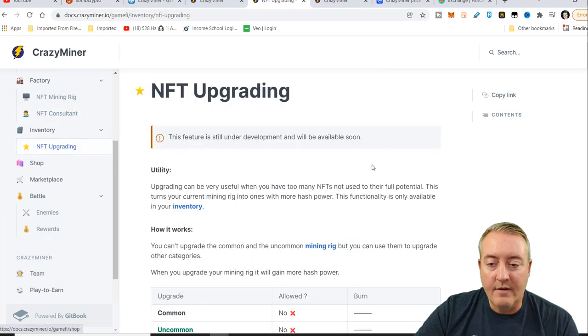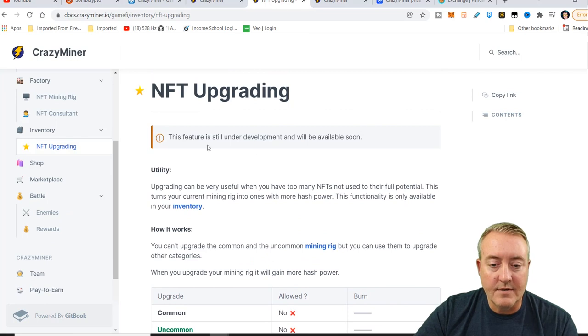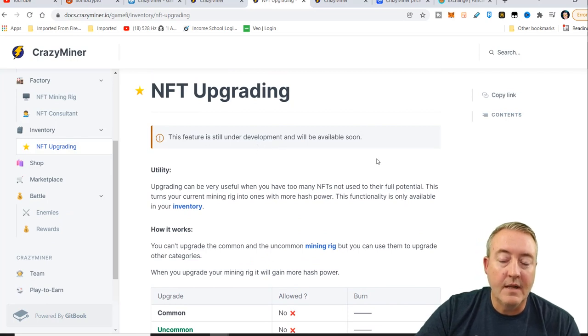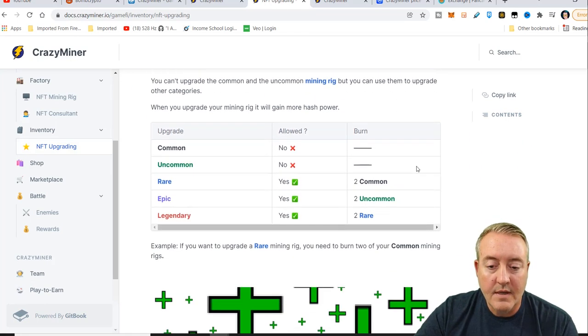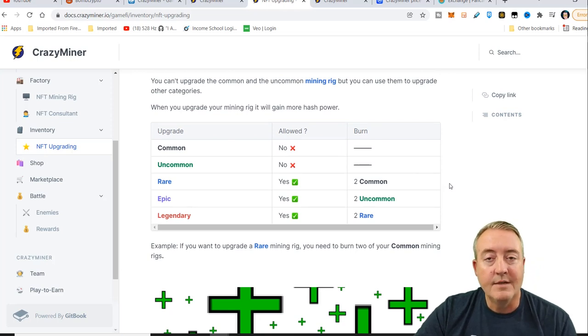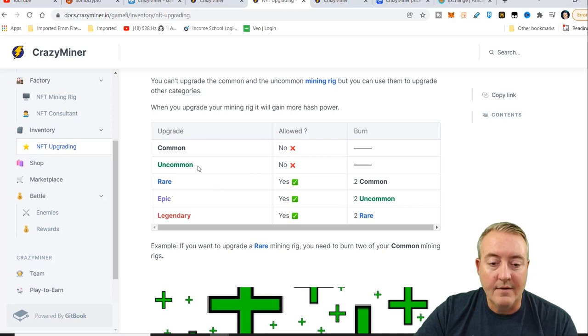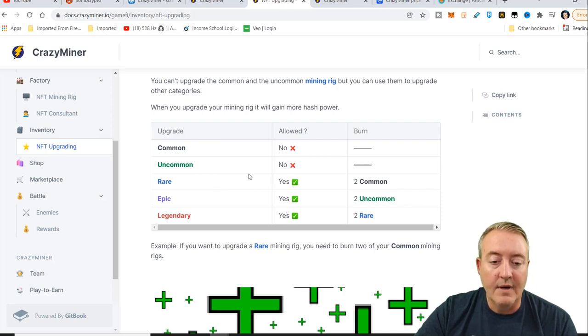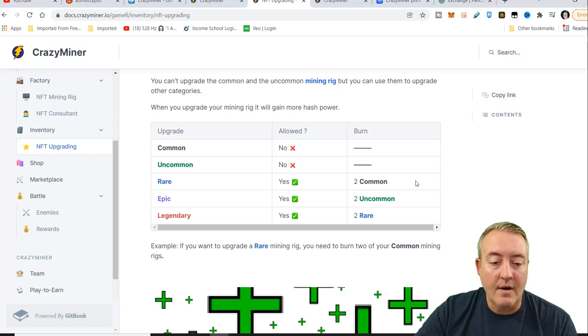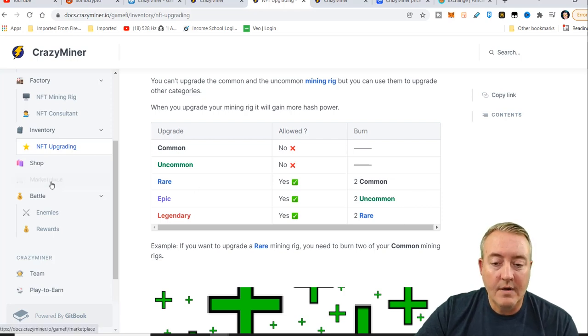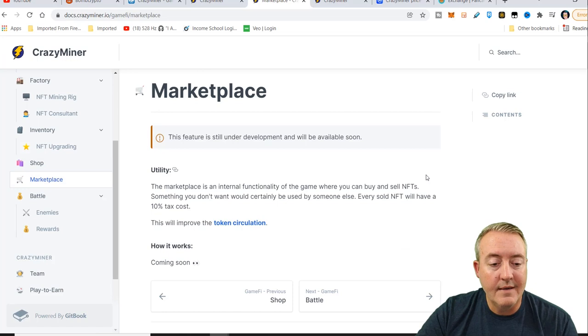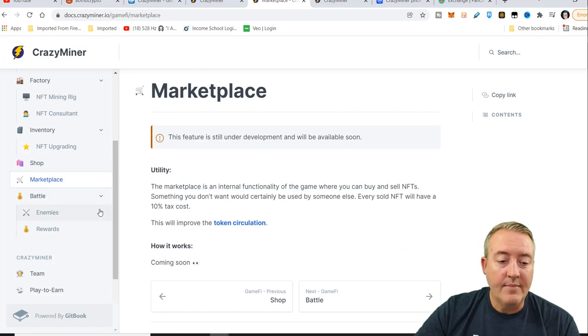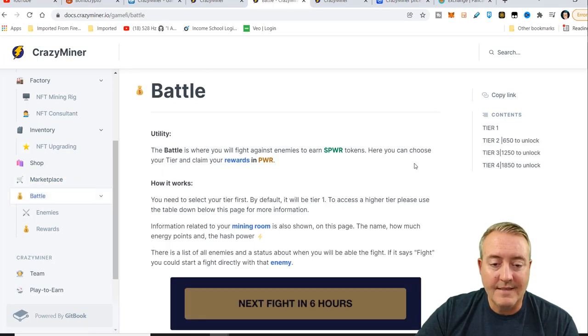They will be having an upgrading feature here in the future. This still is under development and will be available soon. That'll be kind of interesting to see how they do that. I'm guessing you'll have to combine either a common or an uncommon if you wanted to get a rare and the ones you do combine, I would imagine they would be burned off. They will be having a marketplace. It's not available right now. Again, this game is still fairly new and they will be having a battle feature.